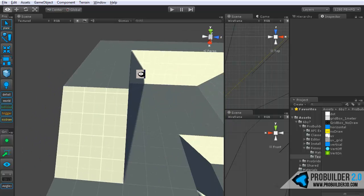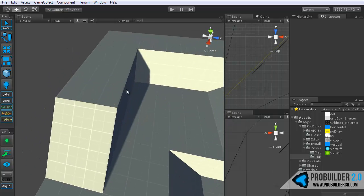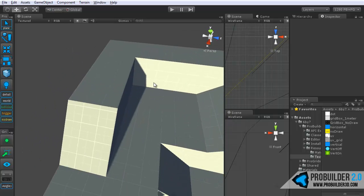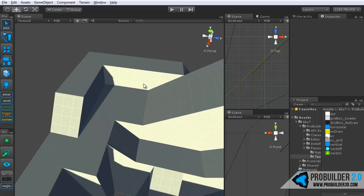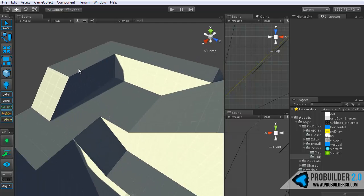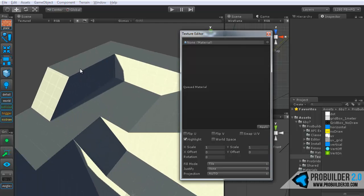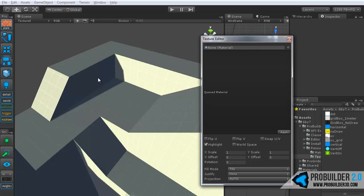And just a note for ProBuilder 1.x users, you'll notice you do not have to select anything first and jump back and forth between modes. Simply hit J and move into the texture editing mode.